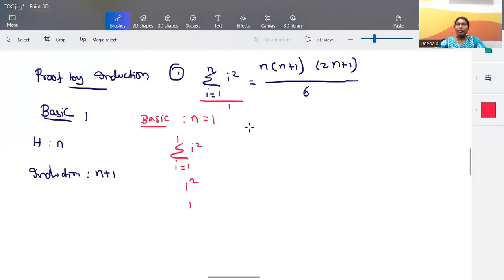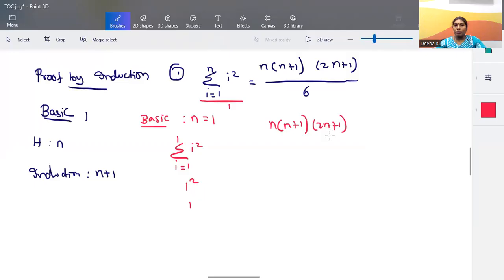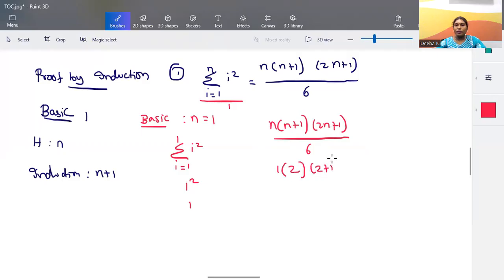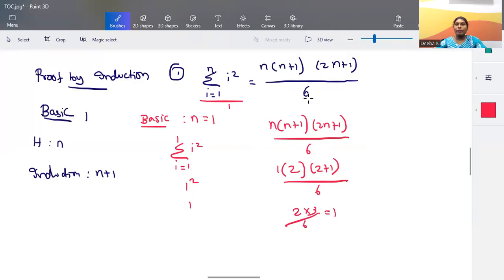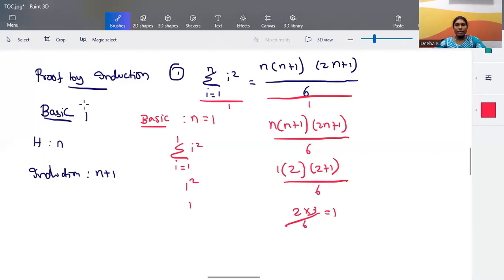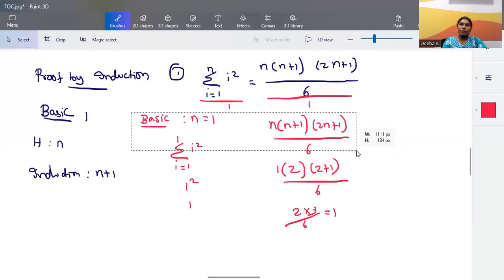On the right hand side, applying n = 1: 1 × (1+1) × (2×1+1) / 6 = 1 × 2 × 3 / 6 = 1. Both the left hand side and right hand side equal 1, so the basic step is verified — the expression works for n = 1.